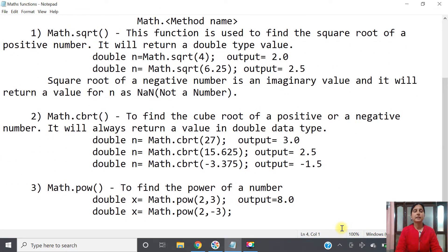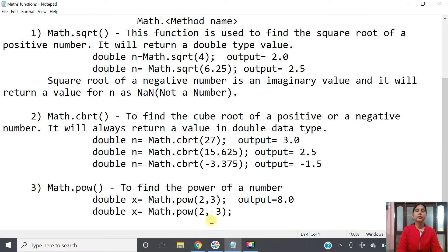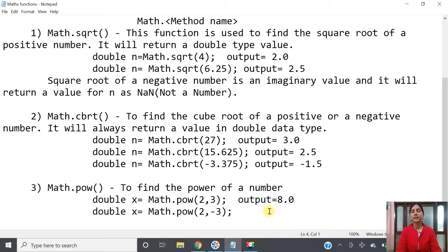The next method is Math.pow() for power. To find 2 raised to the power 3, you write Math.pow(2, 3) and the output will be 8.0. If you pass a negative exponent like Math.pow(2, -3), it will return 0.125, which is 1/8 in decimal form.